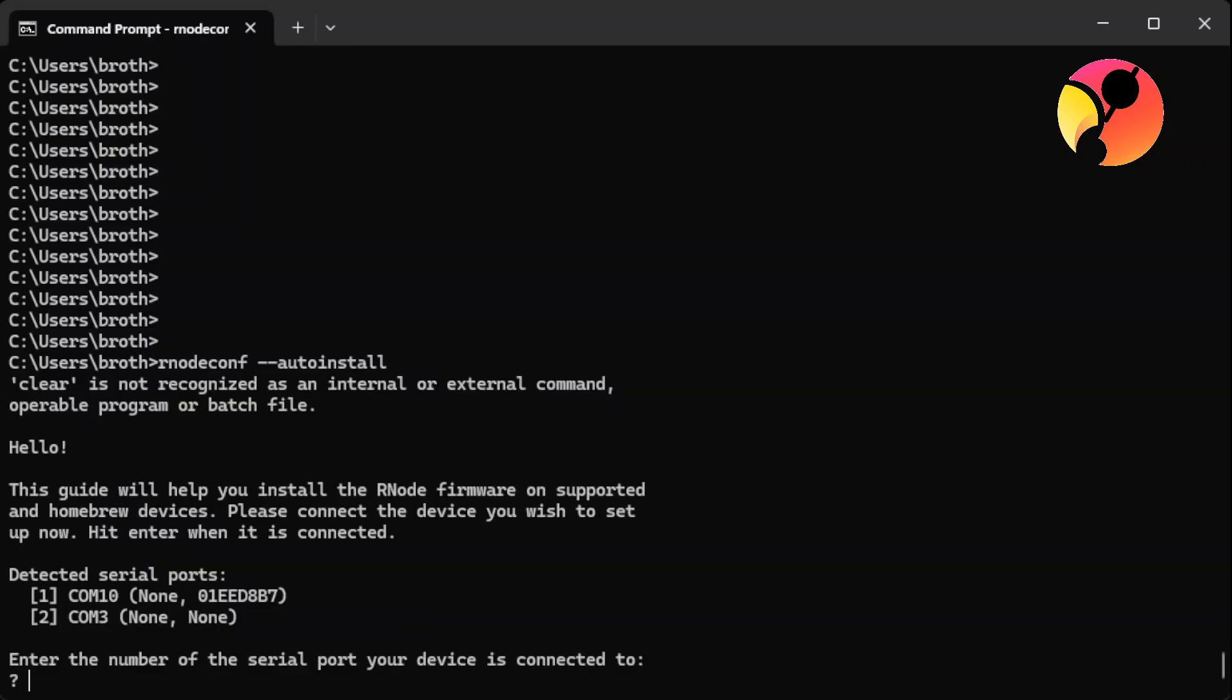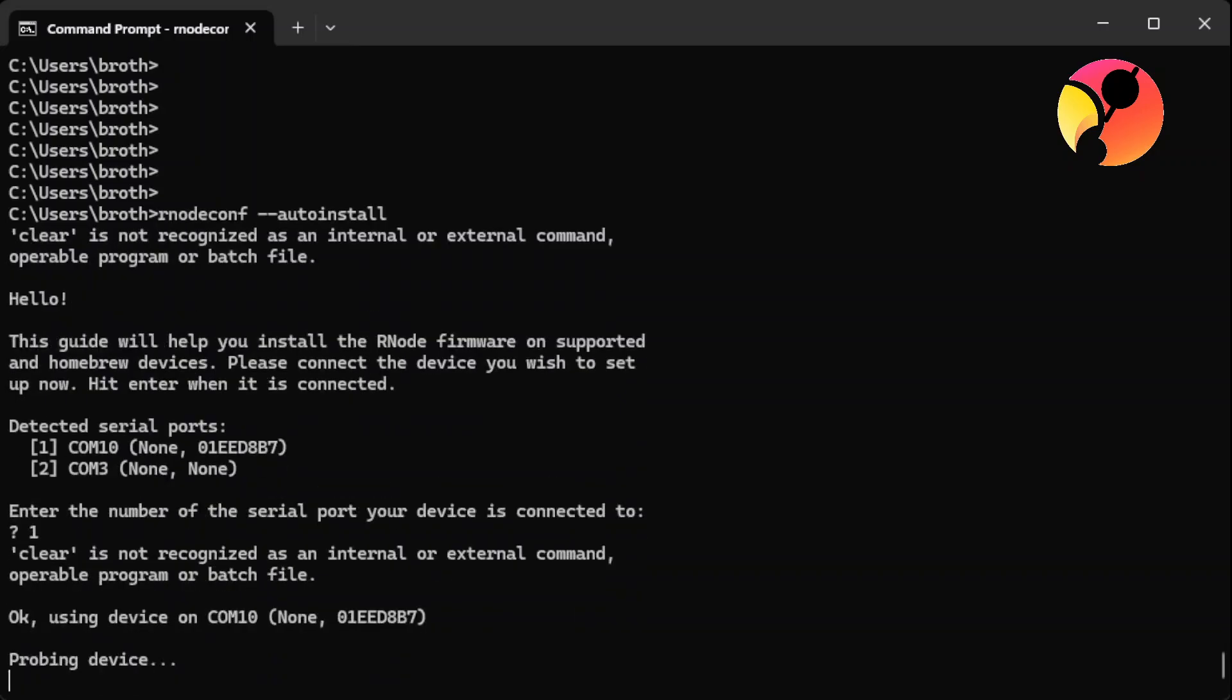Now, when I tried the first time, I had no port because in Windows 11 I was missing some drivers, so I needed to install the drivers. Yes, I know I should not use Windows 11, but it is what it is. So now we know that this is COM10, and so we go forward and we input one for COM10.